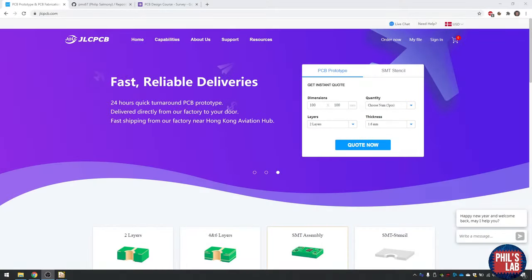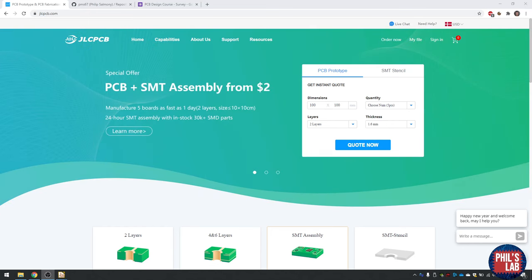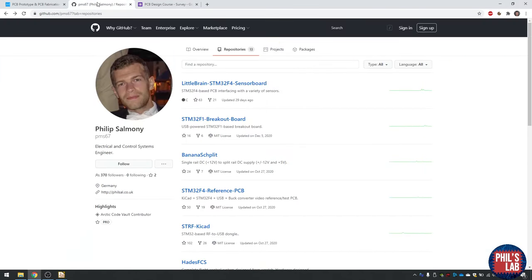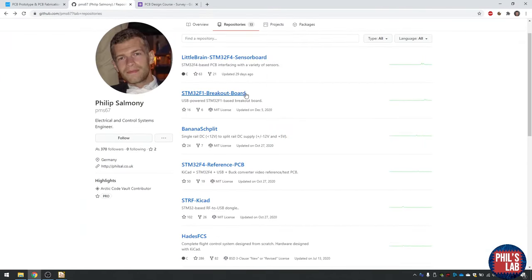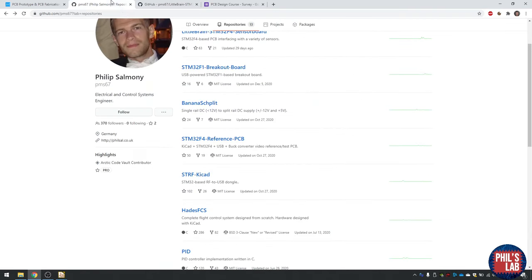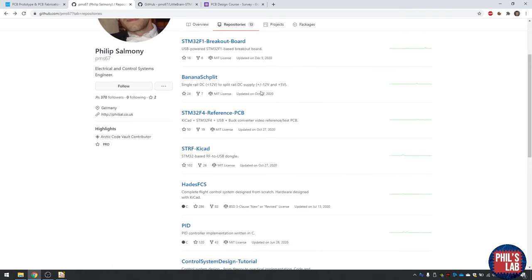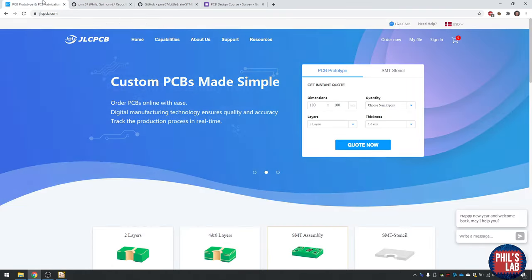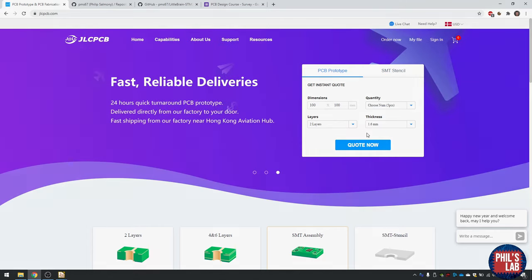This video is sponsored by JLCPCB, so thank you very much to them. If you would like to order any PCBs or want to use any of my reference designs, you can find them under github.com/pms67 — I have things such as the Little Brain sensor board, which is an STM32F4, and STM32F1 breakout boards. All the Gerber files and assembly files are there, and you can follow my other videos to see how to use JLCPCB to order with assembly.